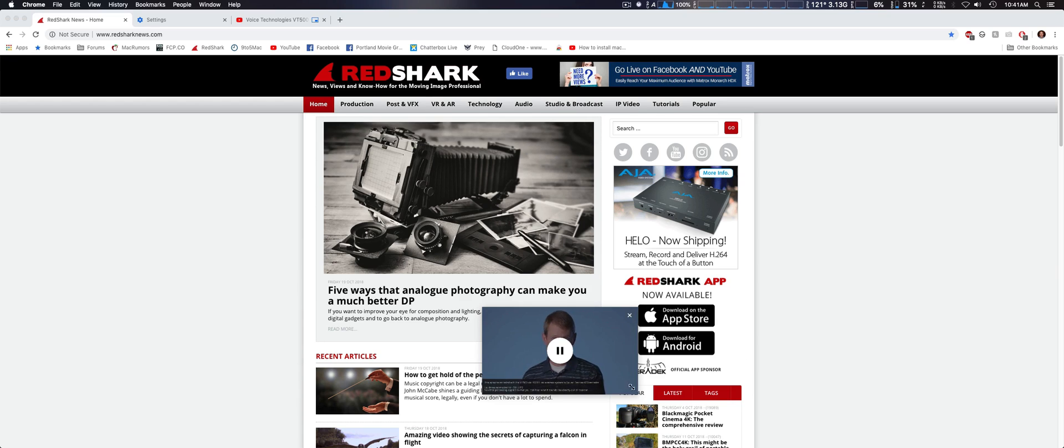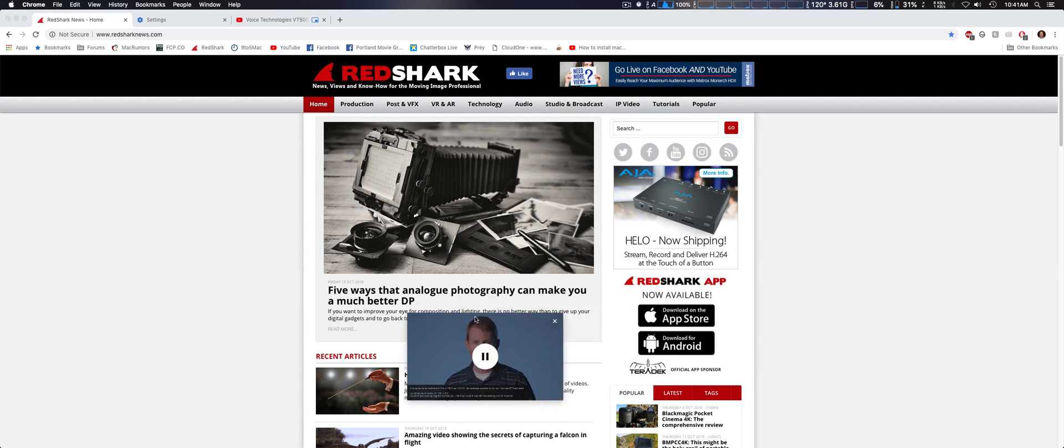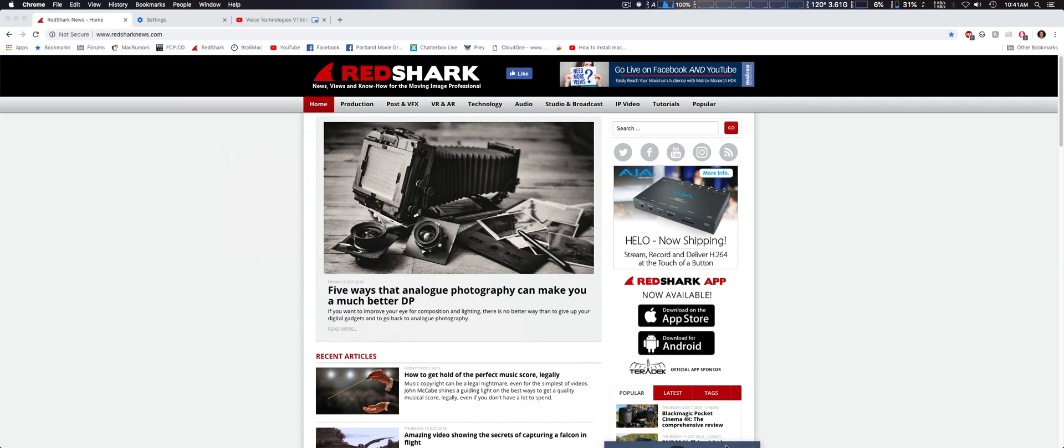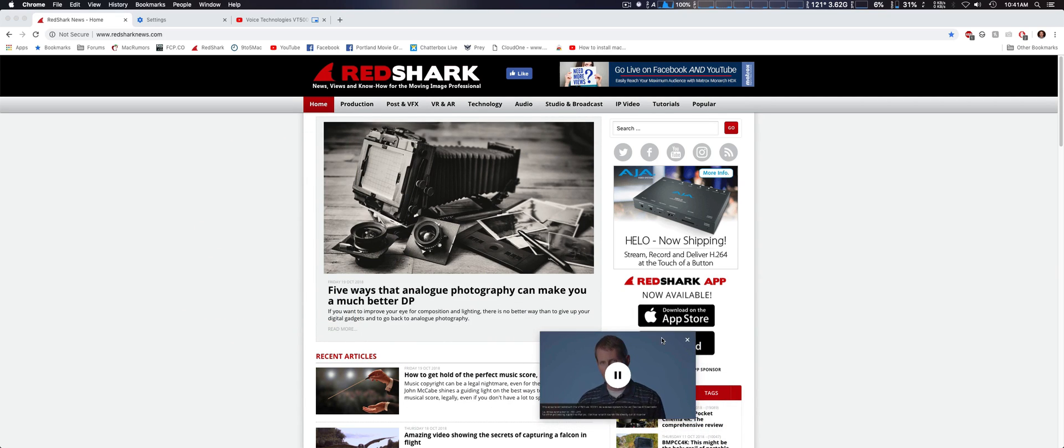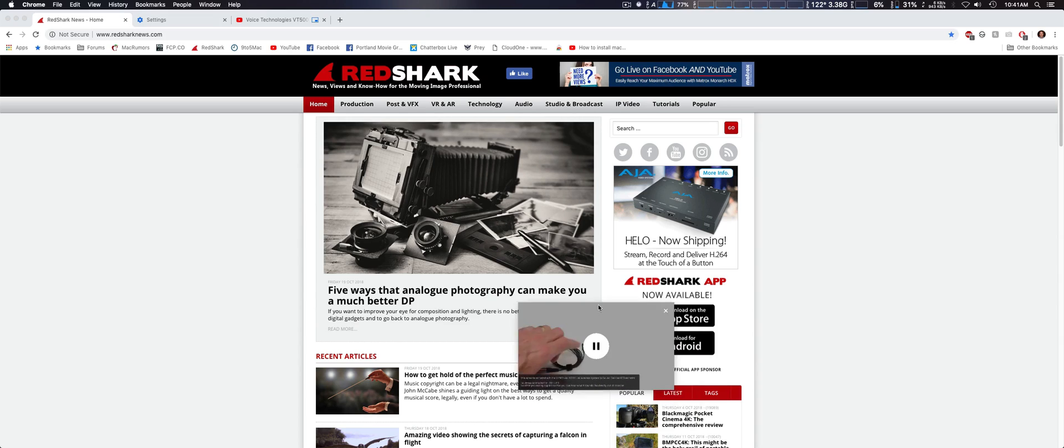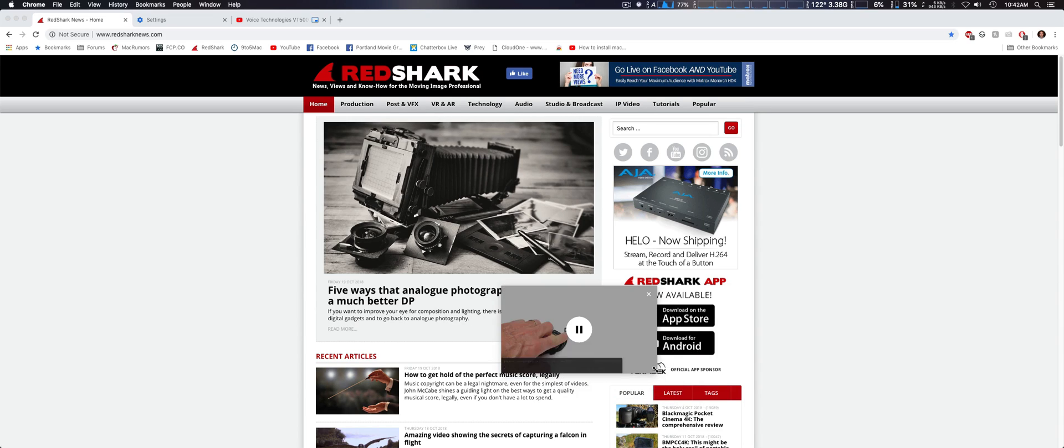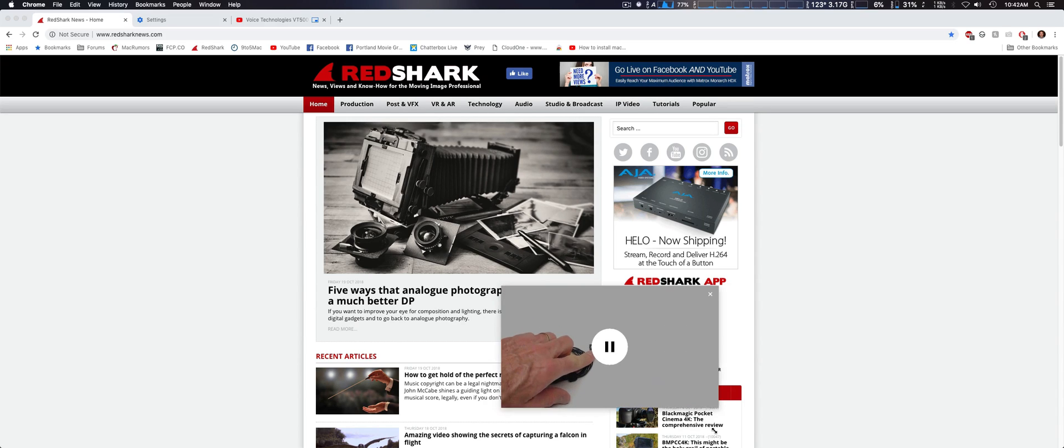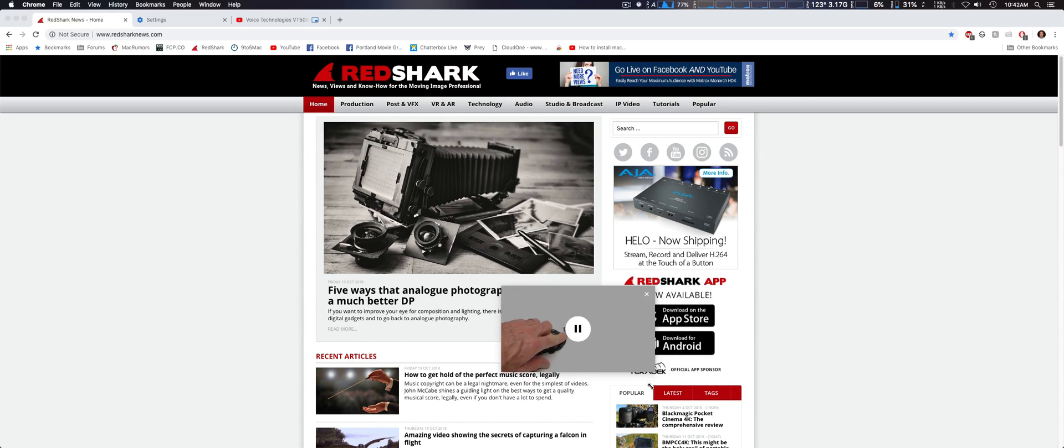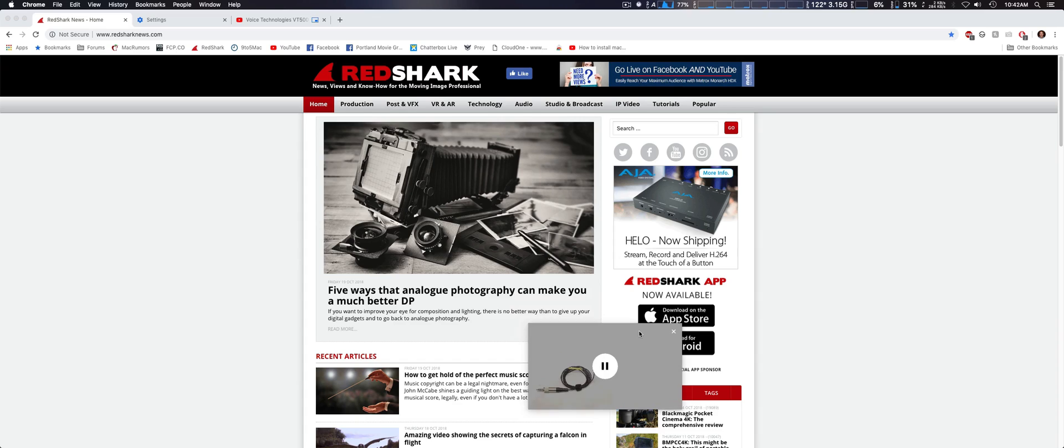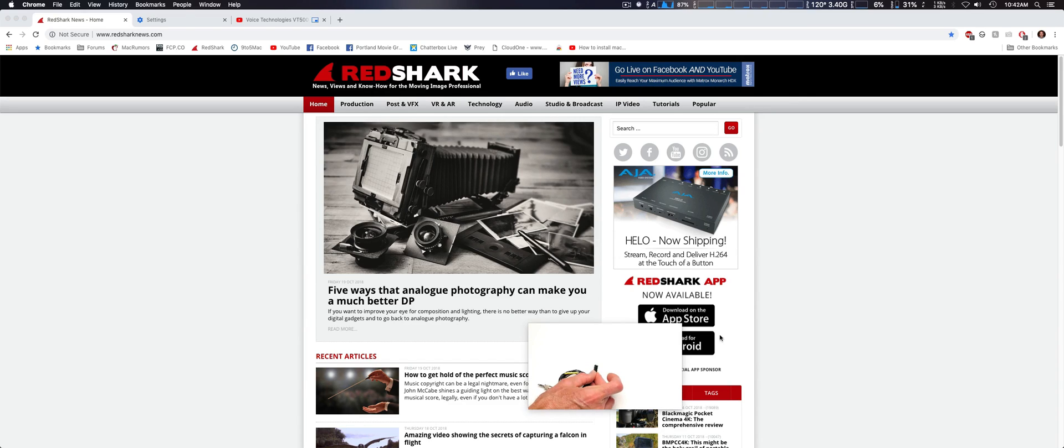What's nice about it is you can move it anywhere on the screen as you're working and browsing, and then you can also resize it as well. Very neat feature.